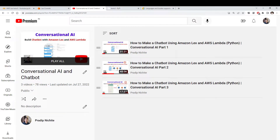Hi everyone, welcome to my channel. This is the fourth video of our Conversational AI series. In the first video we built a hotel booking chatbot, and in the second video we connected that chatbot with AWS Lambda, which is a backend for your chatbot that you can use for input validation and also for making database entries.